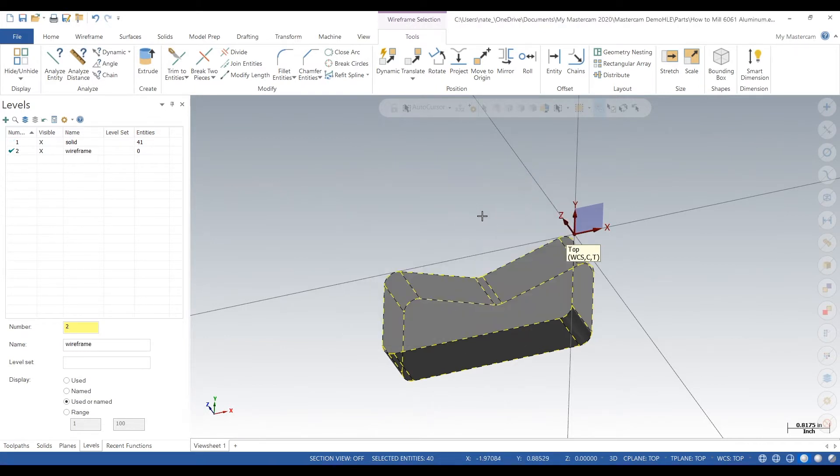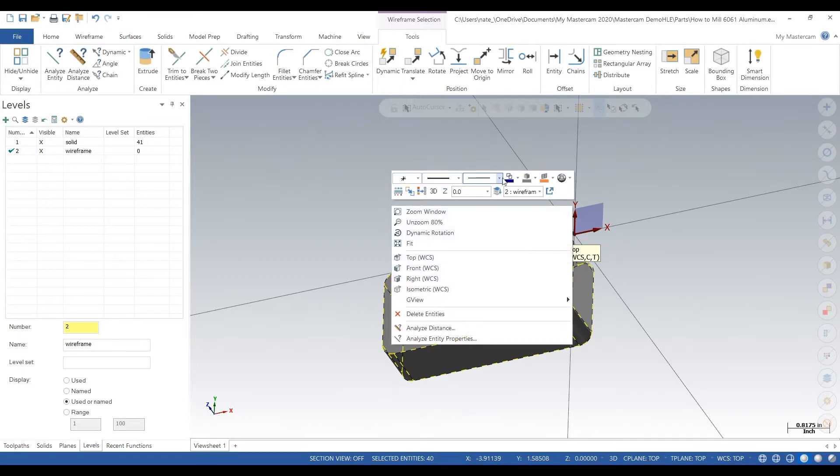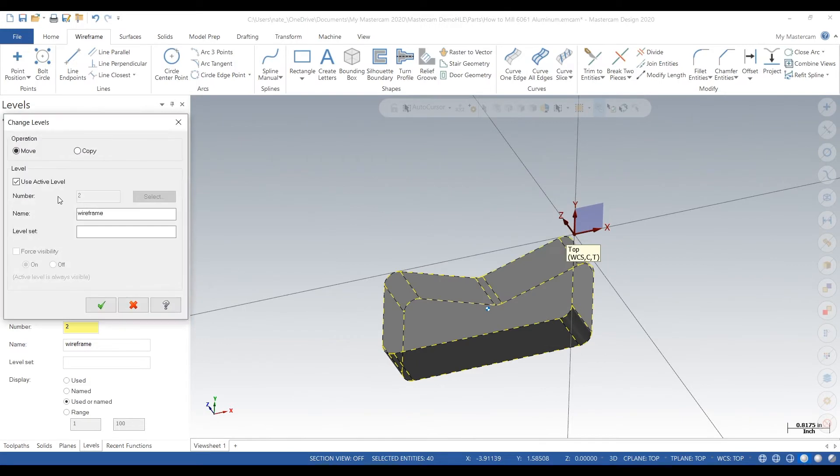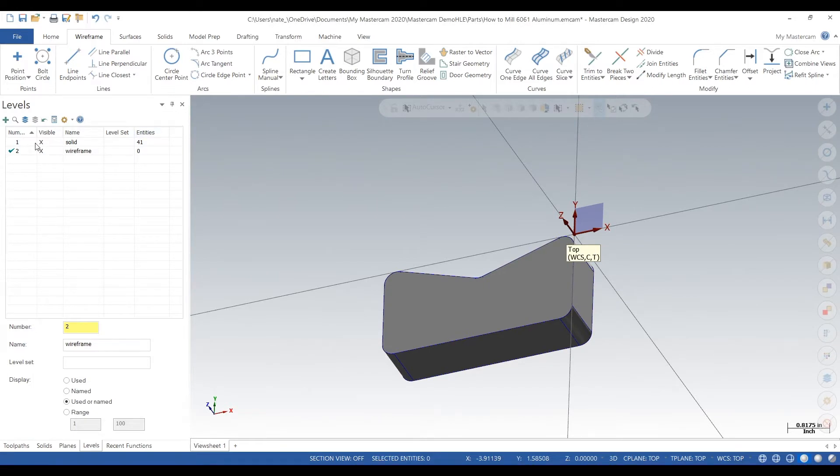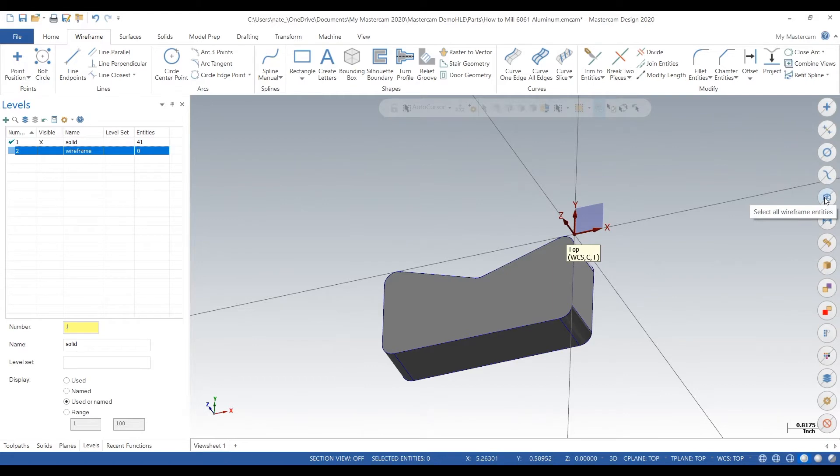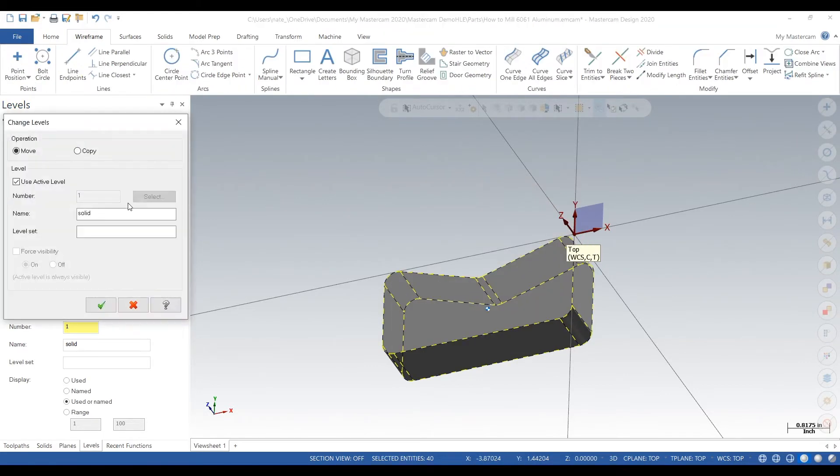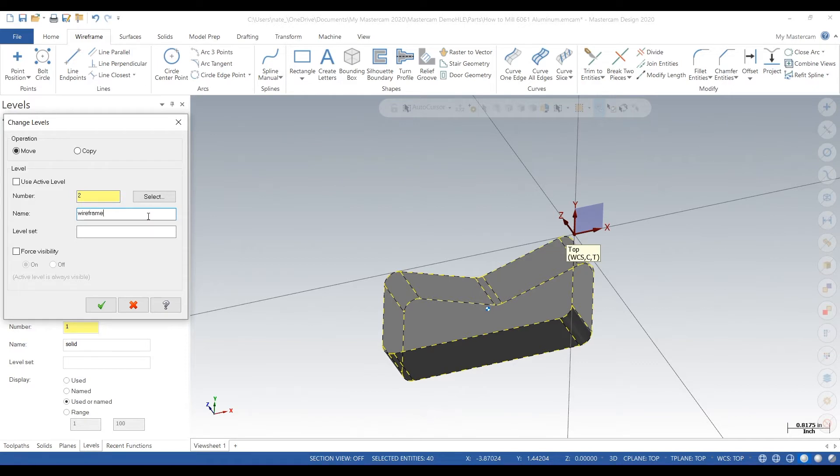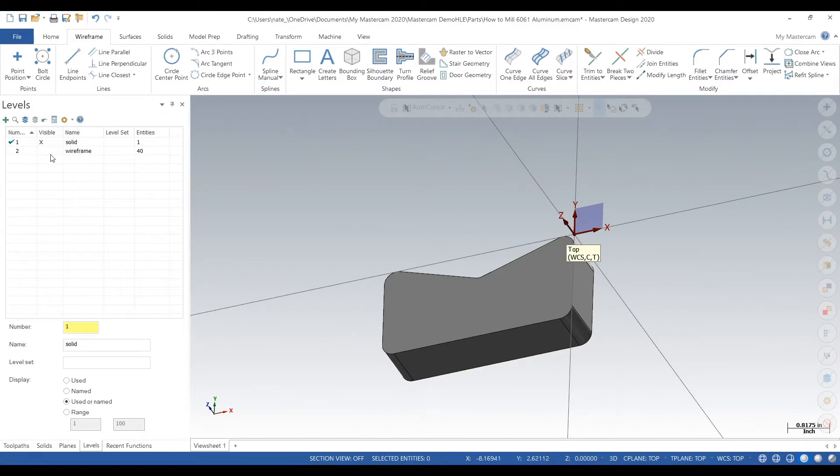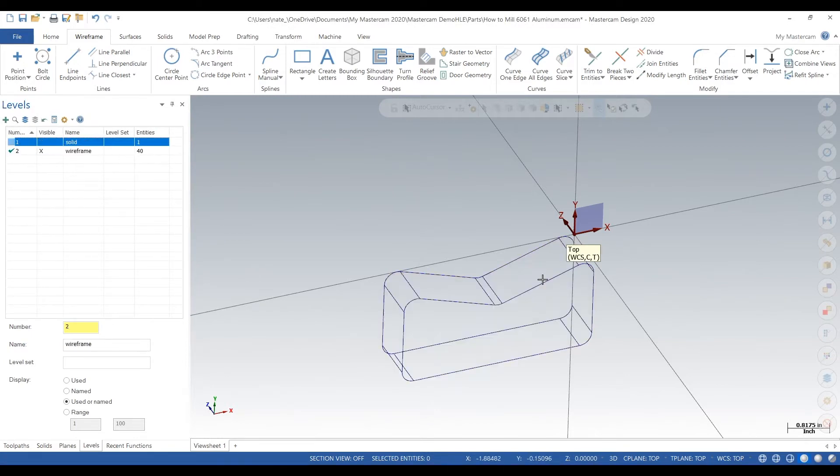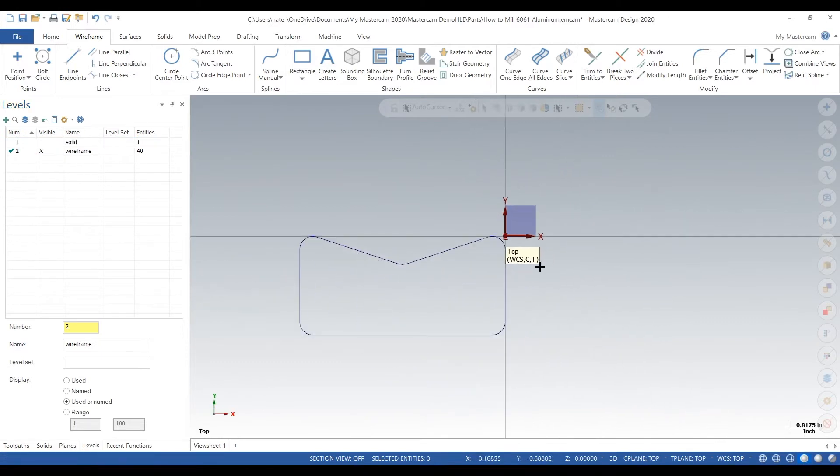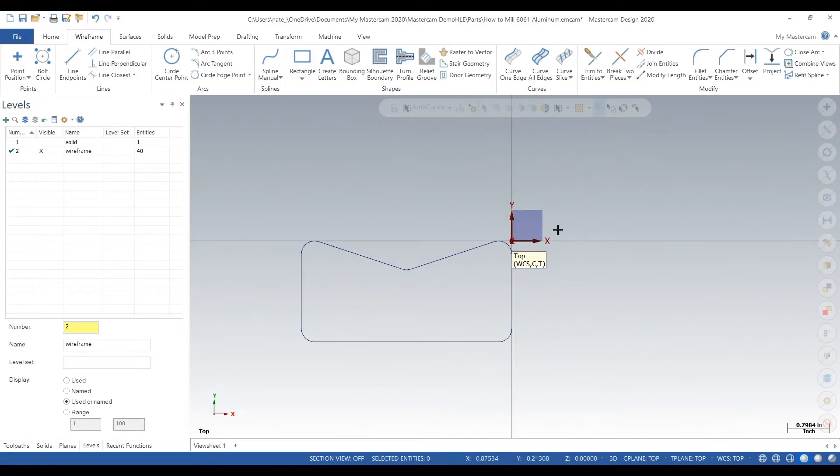Click change level, deselect use active level. We'll try that again. Select all wireframe entities, change level, type in two. That should pop in wireframe. There we go, we're just going to move it to the second level. So now we have a wireframe level and a solid level.